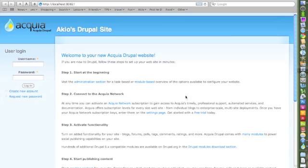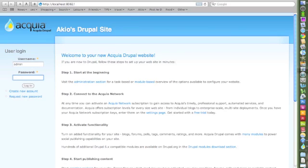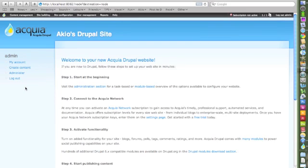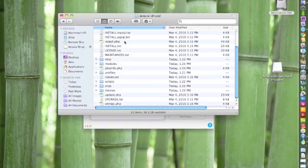And you're in. So all you have to do now is enter your username, in my case it was admin, and type in my password, and log in. So now I've successfully logged into my first Acquia Drupal site.